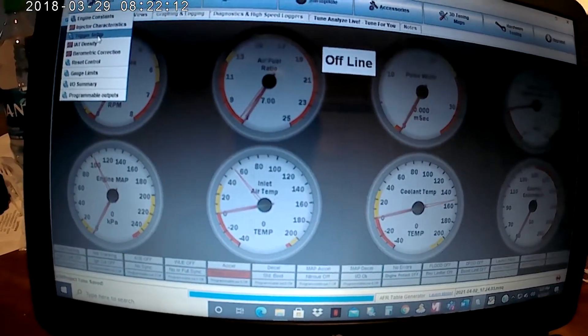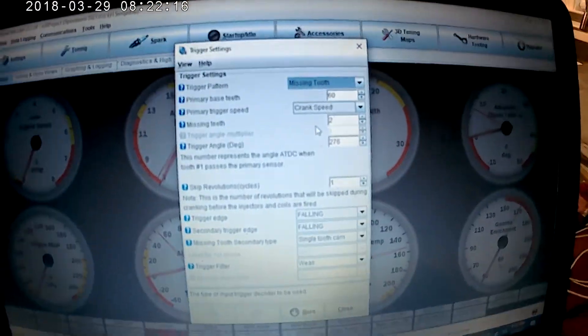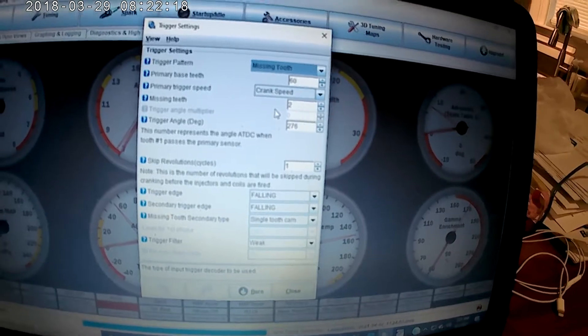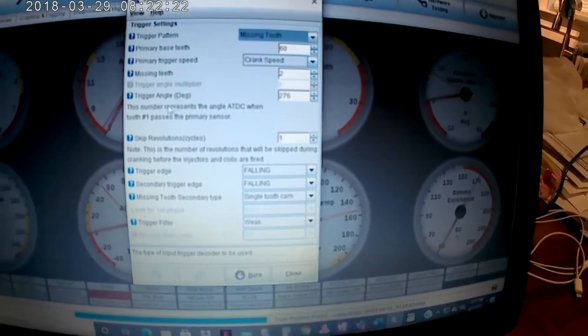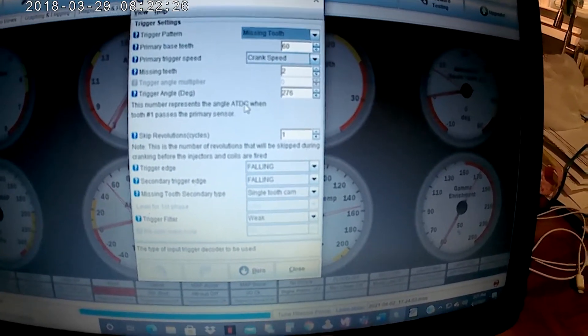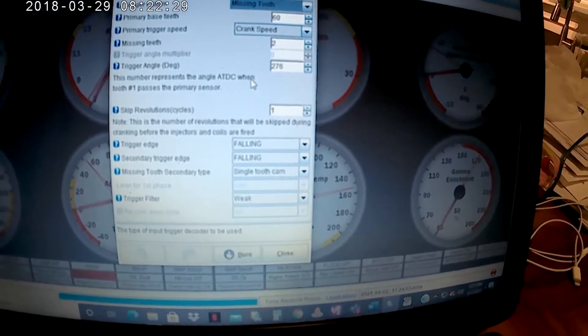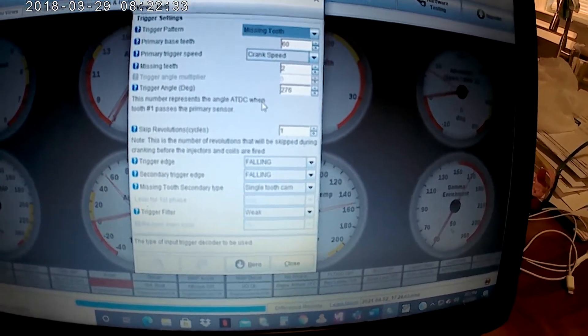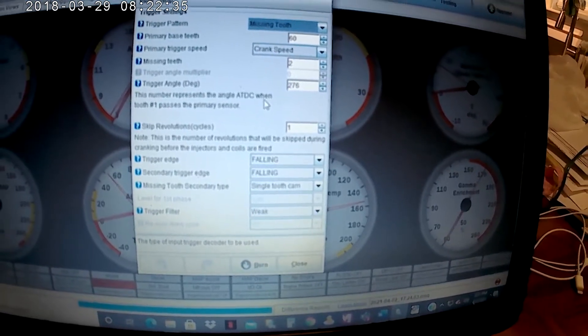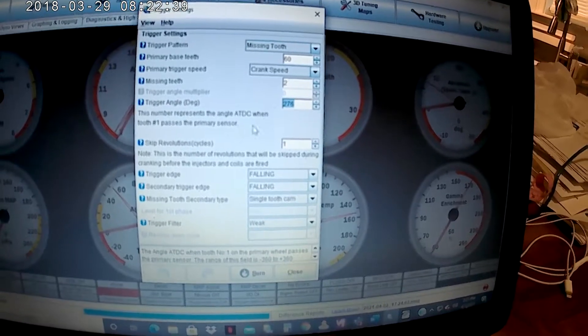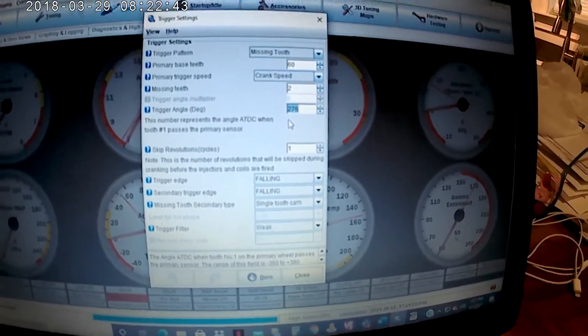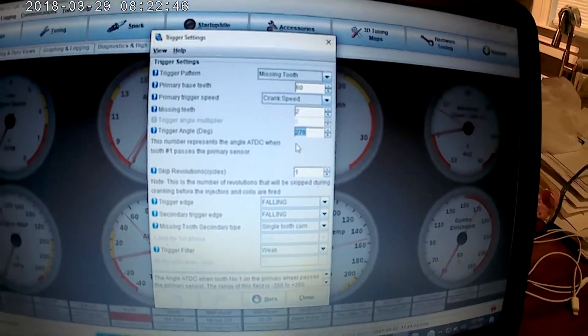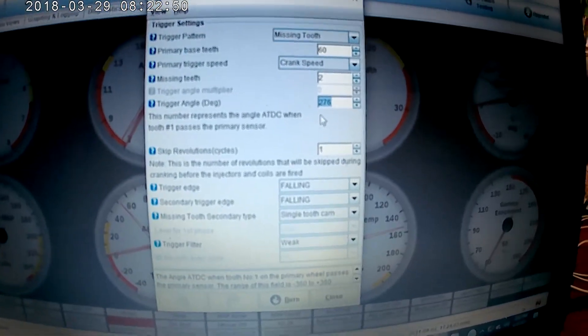Once you have that setup, then you have to go to your trigger setup, or however you're going to be able to tell the timing of the engine after top dead center. For this specific ECU, I have a Speeduino ECU that uses after top dead center. I believe Megasquirt uses before top dead center, and you're really going to have to know how many degrees after the top dead center or before the top dead center, depending on what ECU you use. Otherwise the car is going to backfire, it just won't start up.